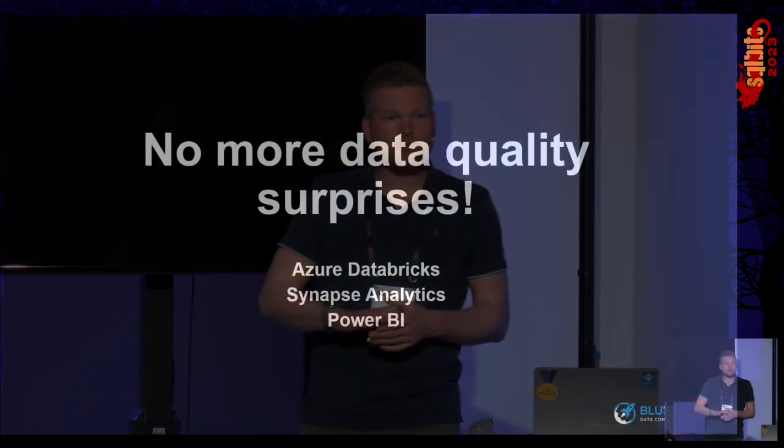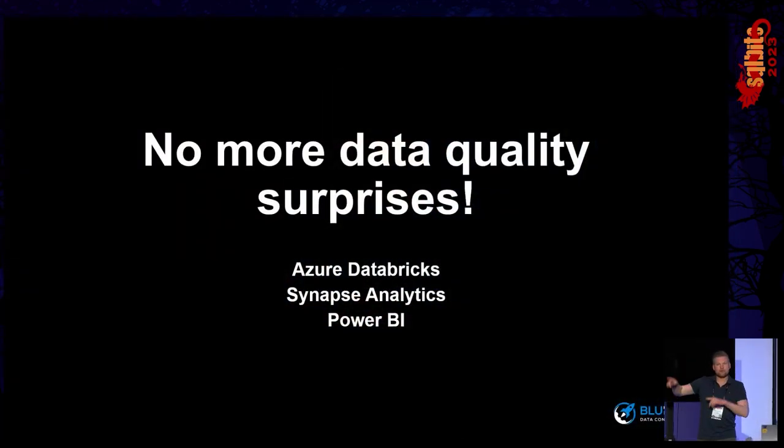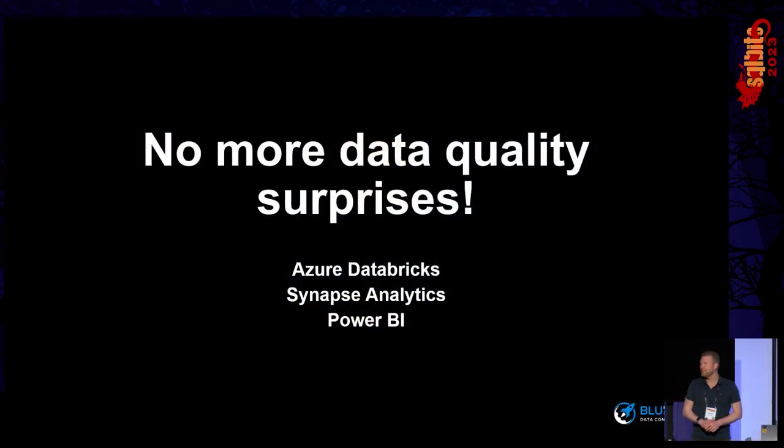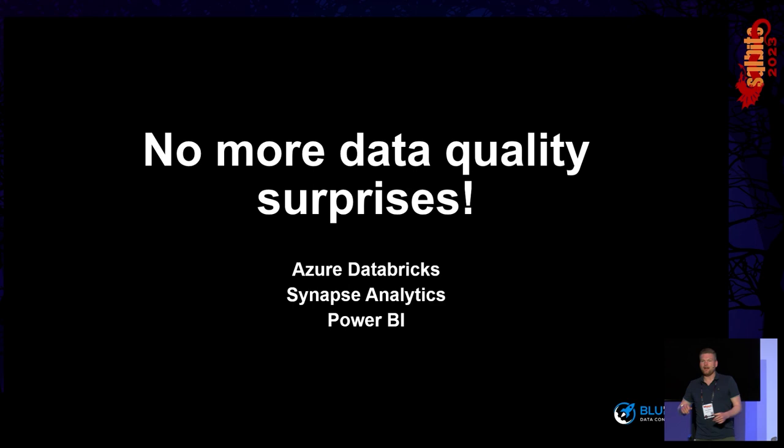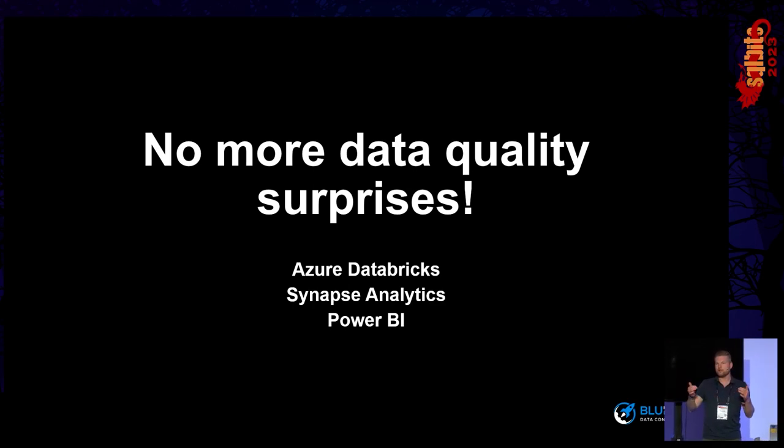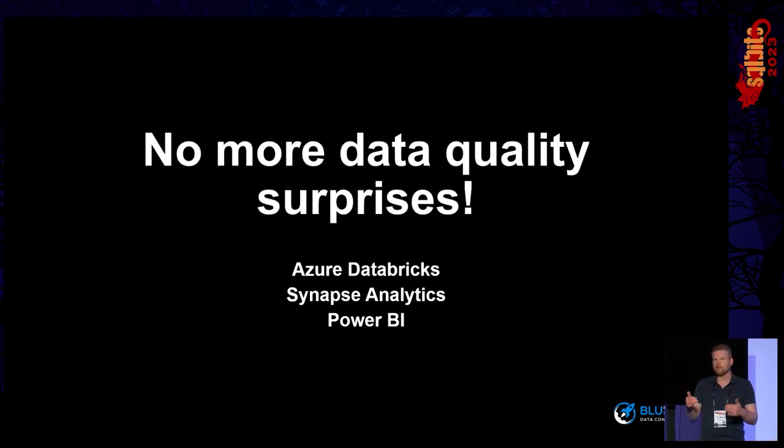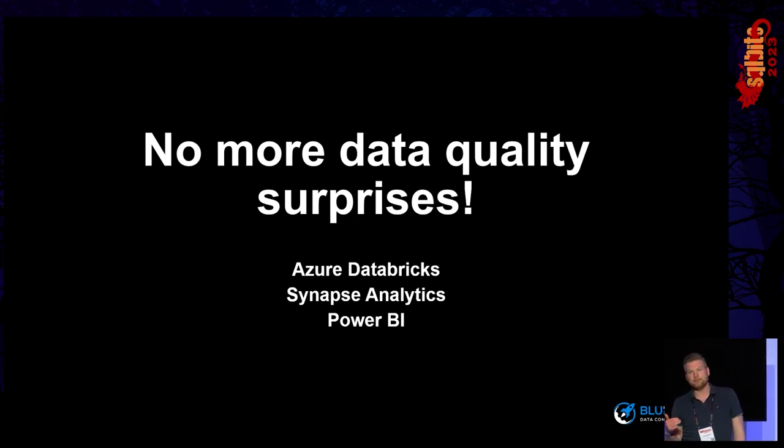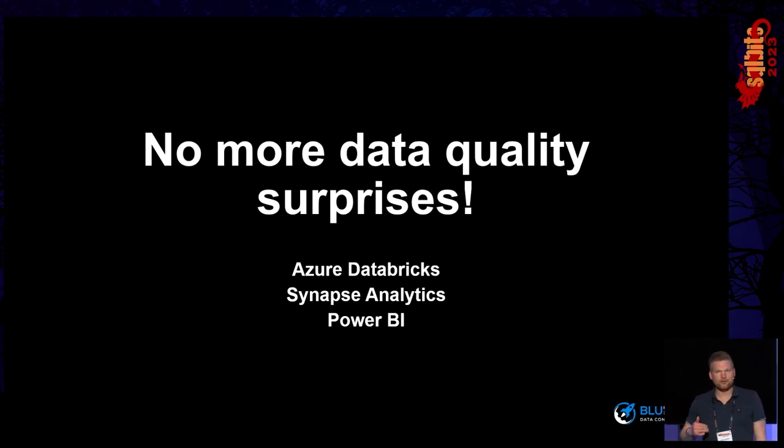Welcome, everybody. Thank you for joining me in the last session of today. Of course, you'll be excited for the party this evening. I hope that I can get you entertained for this coming hour. This is the session title. If you're in the wrong room, that's your moment to quickly switch. And I'll be showing code as well. So if you have trouble reading smaller fonts, don't hesitate to come a little bit closer.